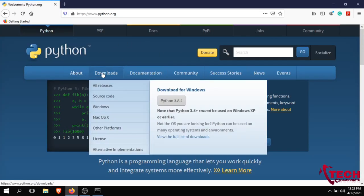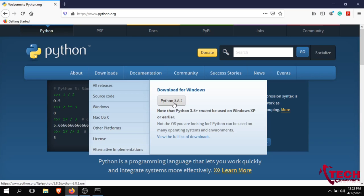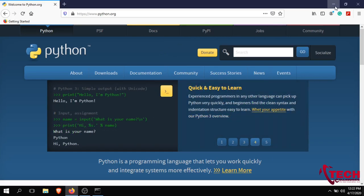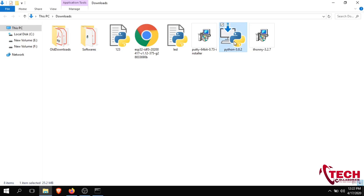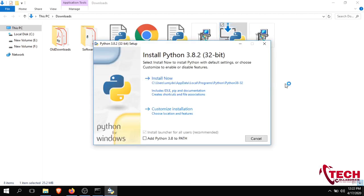Let's download Python for Windows and Mac. Download Python 3.8.2, then right-click and run as administrator.